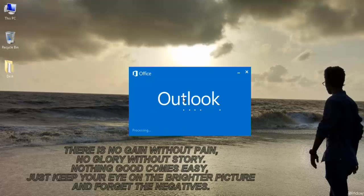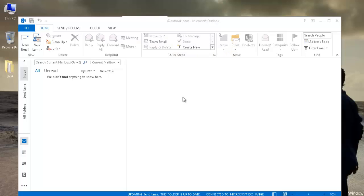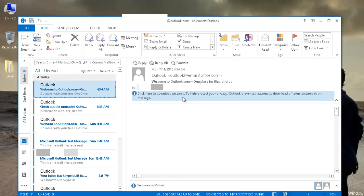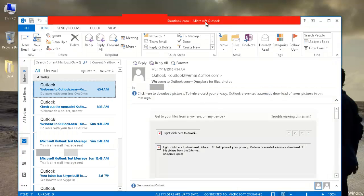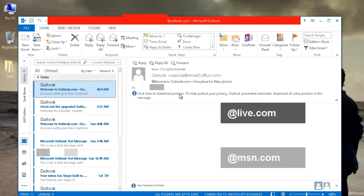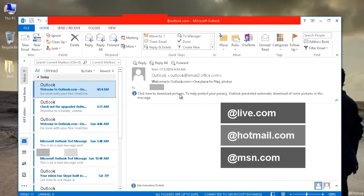That's pretty easy compared to the previous tedious and time-taking method. Now what if you have other than outlook.com account, like from among these three domains: @live.com, @msn.com, or @hotmail.com? It's again pretty easy for all these three domain accounts.